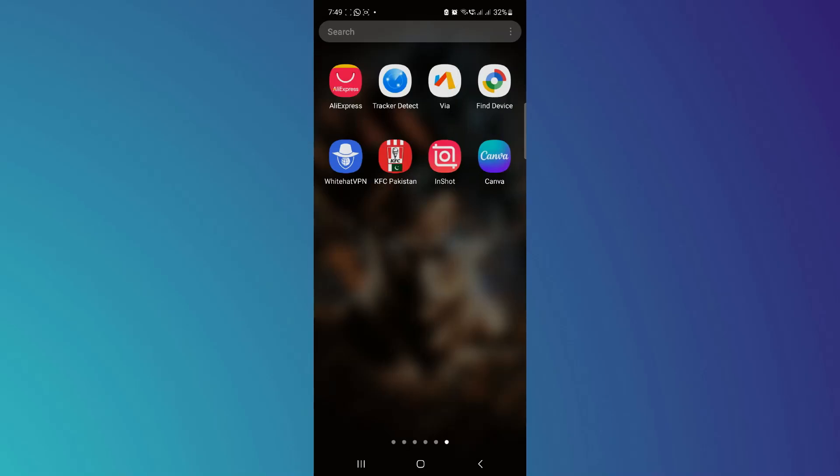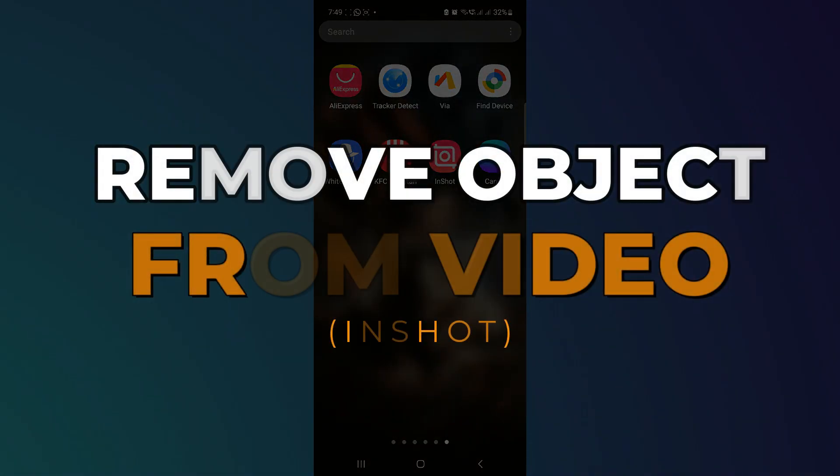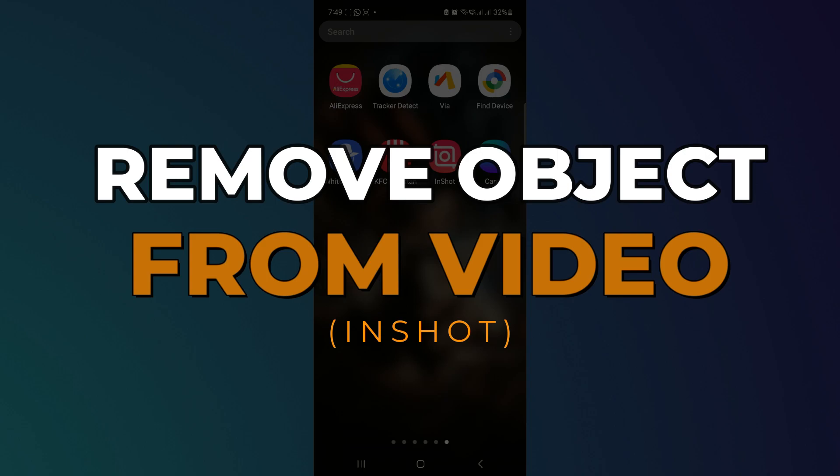Hey guys, in this video I will show you how you can remove object from video for free and in short. Alright, let's begin.